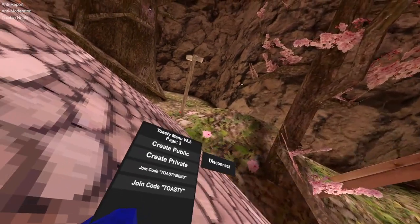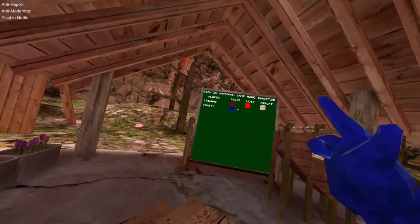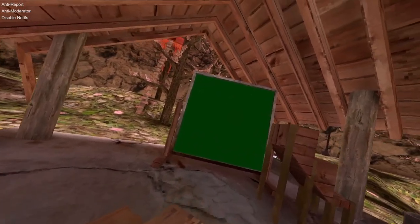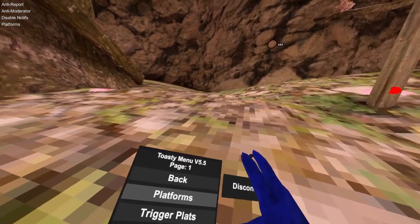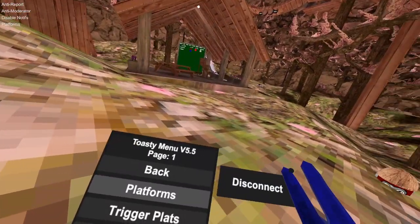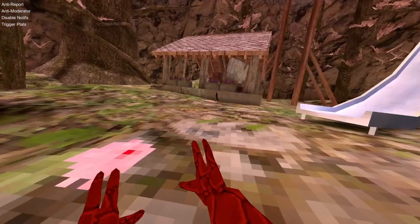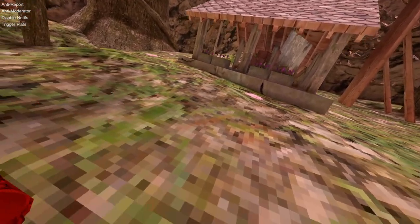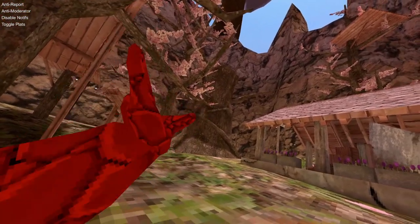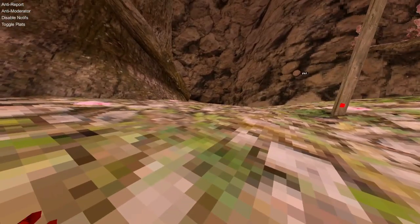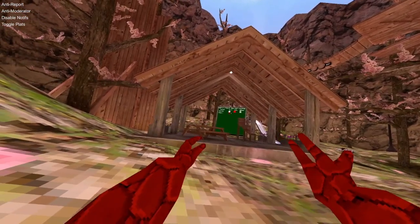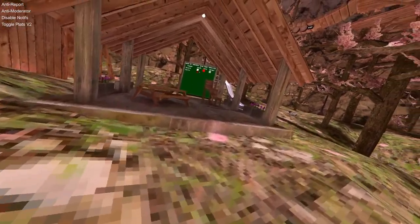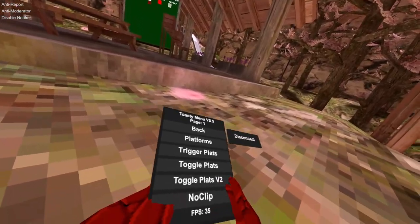Join code, you can join every single not every single map but those maps. Join ghost code, rejoin last room. Create public doesn't work currently I'm trying to fix it. Create private, join toasty menu. Platforms, these are funny. Platforms go with your menu theme.